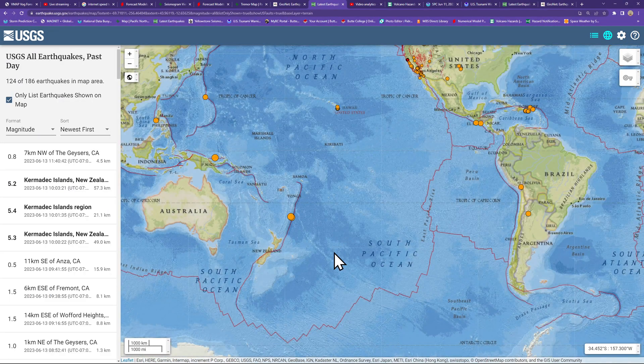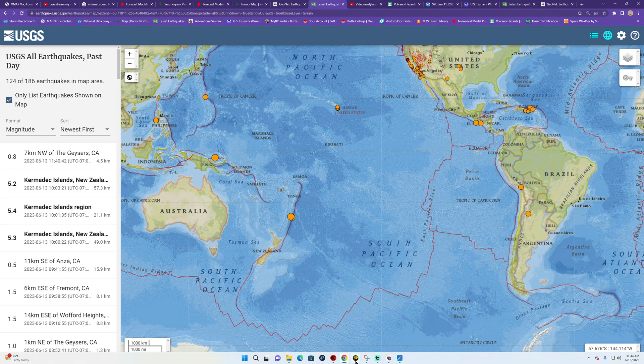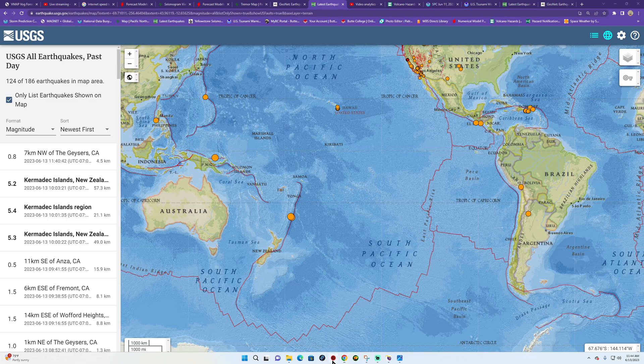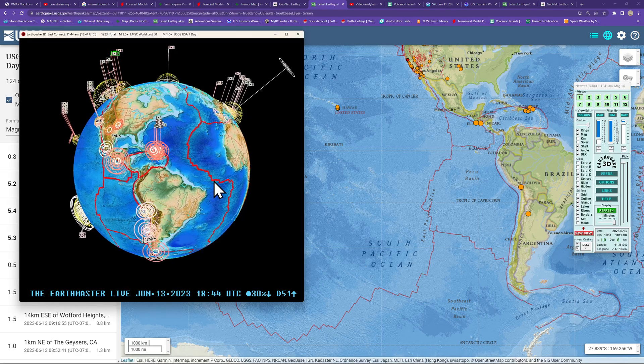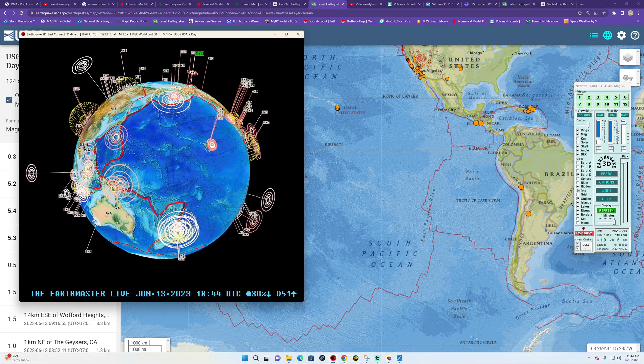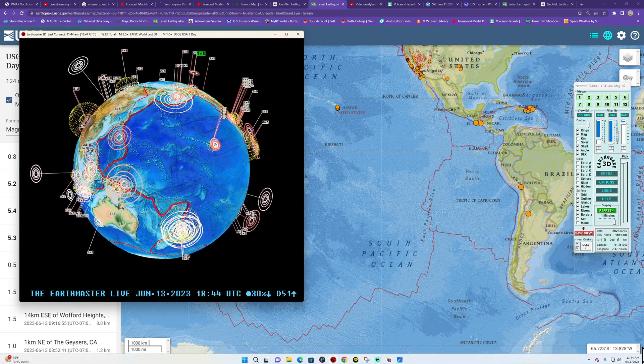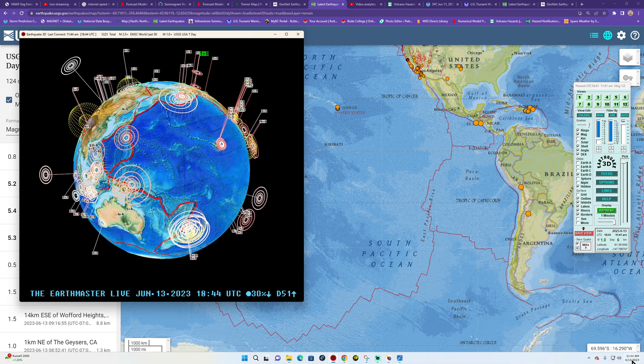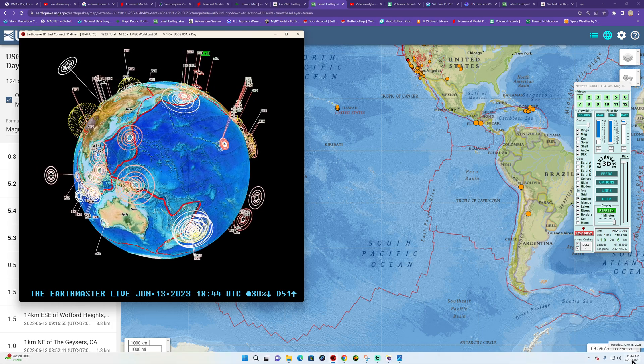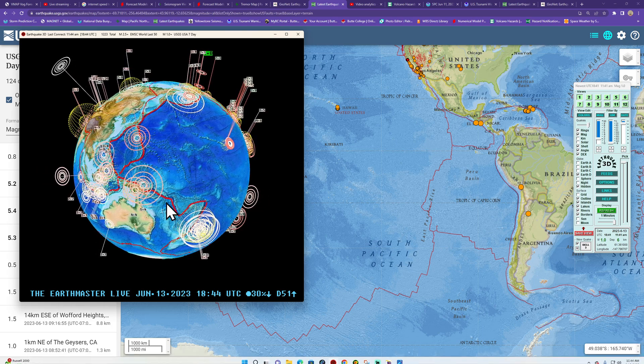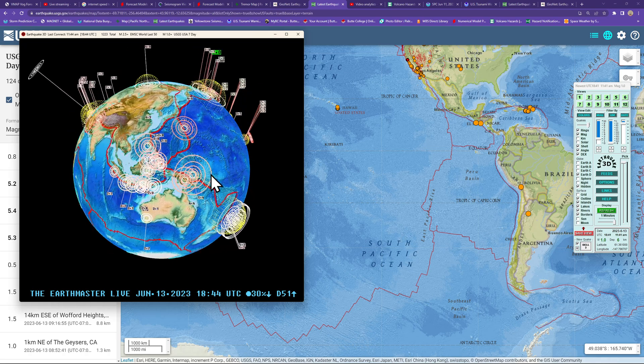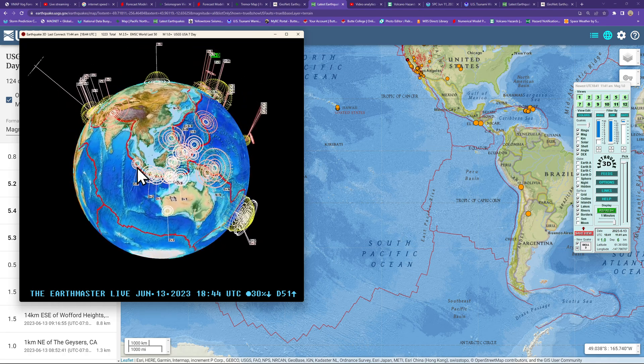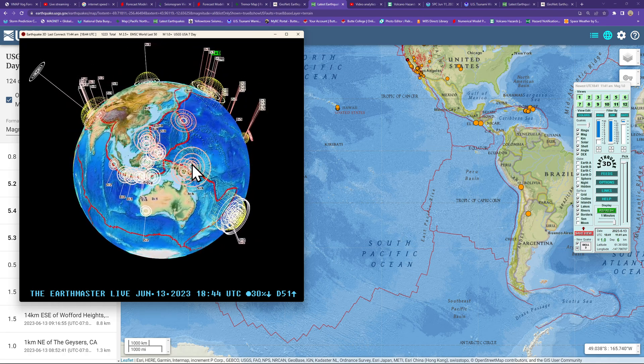Hey, what's going on there folks? Good afternoon. It is the Earth Master back here on this Tuesday, June 13th, 2023, 11:44 a.m. here along the West Coast. So technically still morning time.